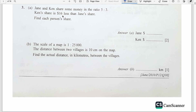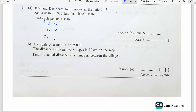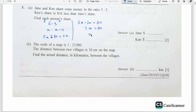Question number 3. Jane and Ken share some money in the ratio 5 ratio 3. Ken's share is $16 less than Jane's share. Find each person's share. Let Jane's share be X, so Ken's share is X minus 16. Cross multiply: 5 times (X minus 16) equals 3X, giving 5X minus 80 equals 3X. So 2X equals 80, and X equals 40. Jane's share is $40 and Ken's share is $24.